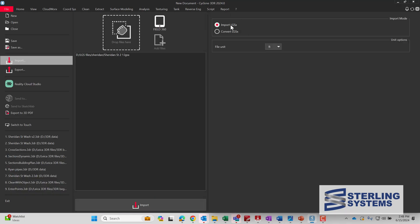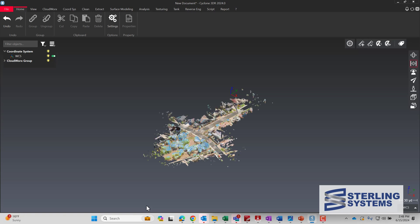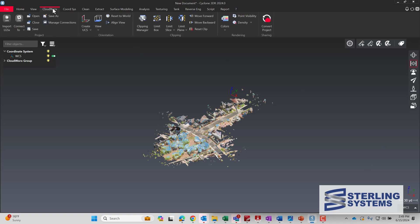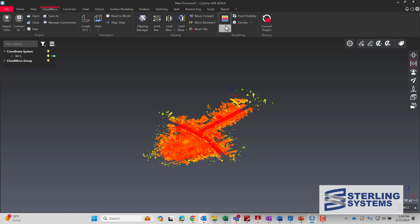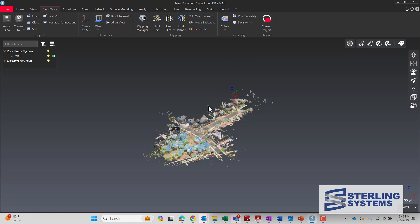As soon as you drop the file, you have two options: either import file or convert file. I prefer to just import the file, because when you do that, all the functions in the Cloudworks menu will work. So we can go to Cloudworks and, if you want to turn on intensity mapping, you can do it straightforward and it reacts quite quickly.